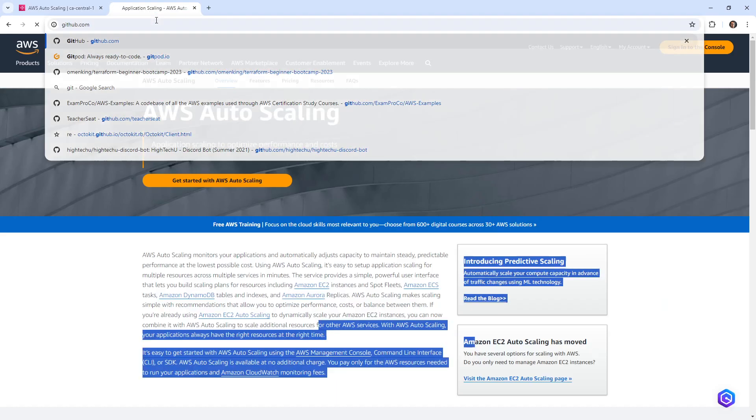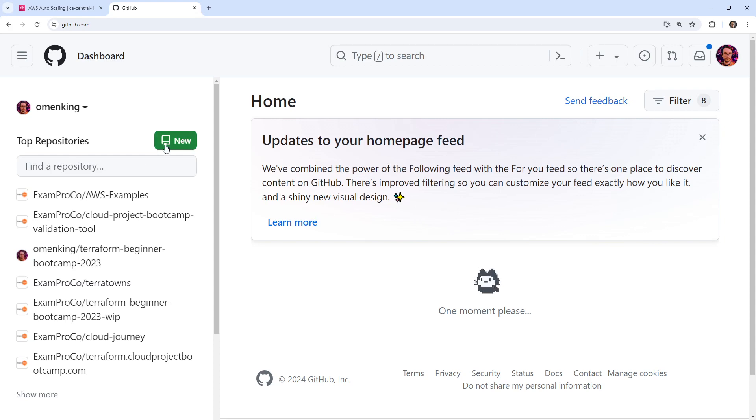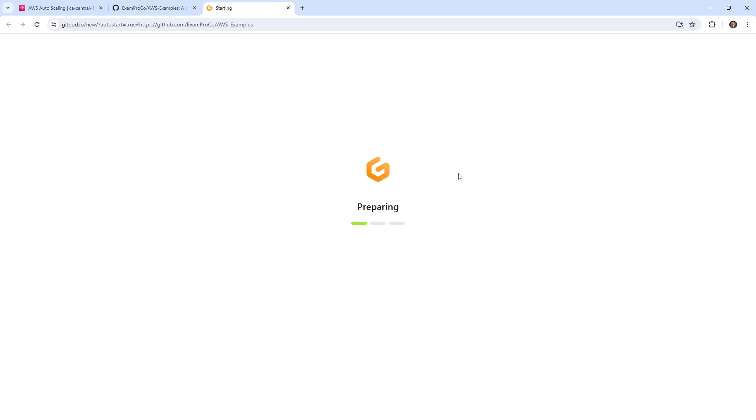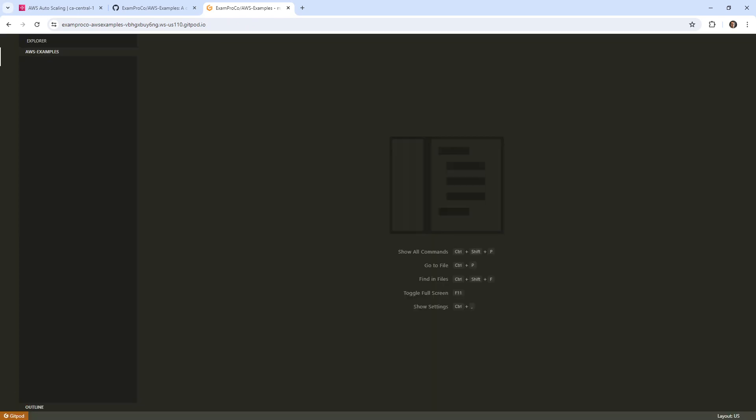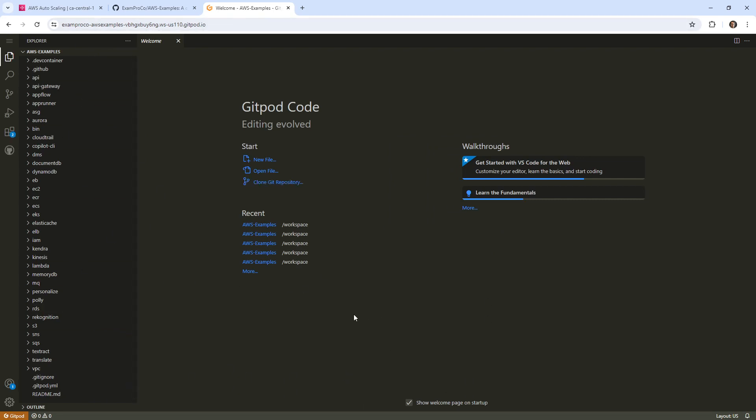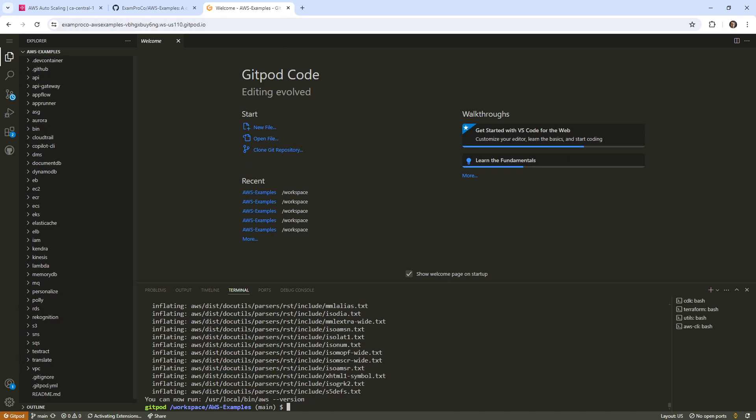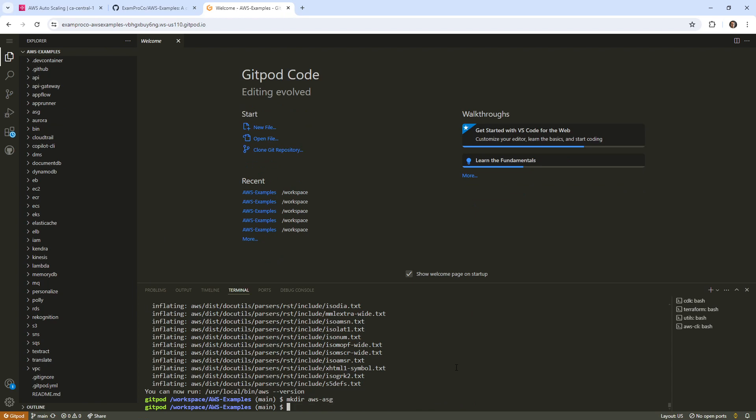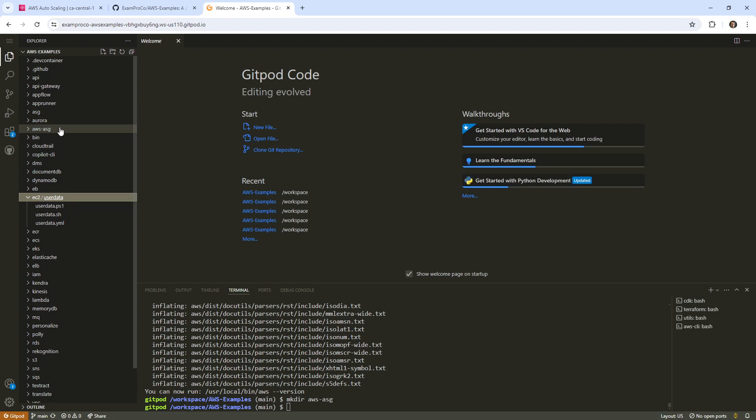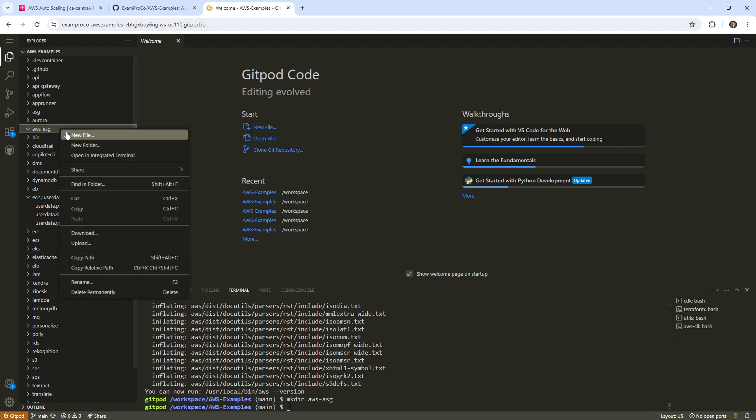I'm going to go over to GitHub and we'll go ahead and launch our AWS examples. We'll open this up here and I will make a new folder. I'm sure we have an EC2 CloudFormation template somewhere here, but we'll just make a new one and make a deploy script here. I'm going to type mkdir and this will be AWS ASG.